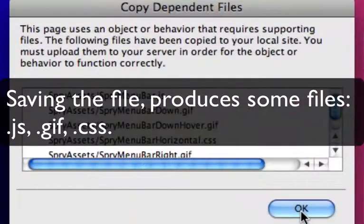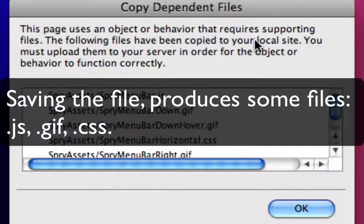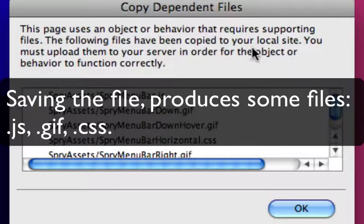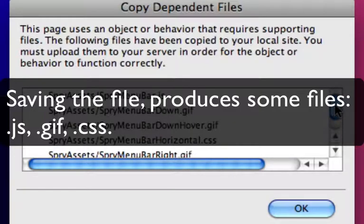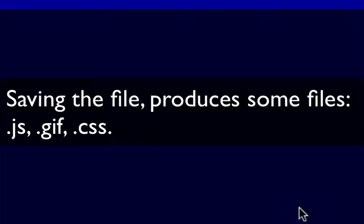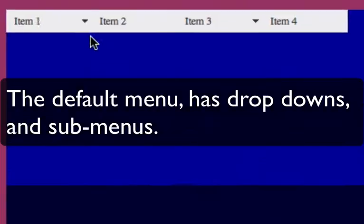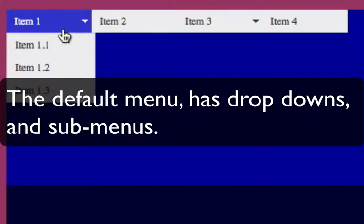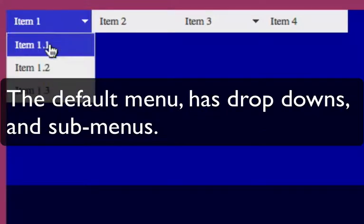And when we save this we also get some javascript, gif and css files. And you have to make sure you save those to your remote site when you're saving your site files.